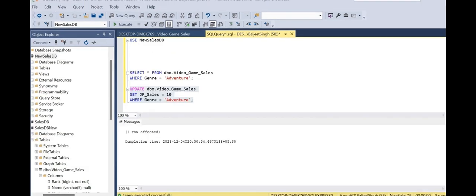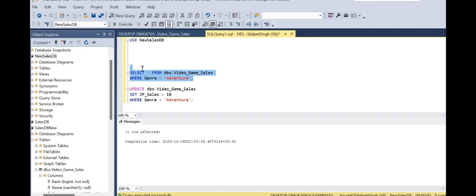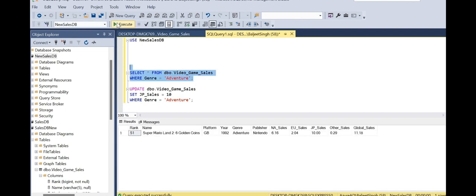This is the modification we are doing. We execute this query, an update has been made here. And to confirm this, let's return the select query we just saw before. We will select it and go with execute. Then we will see JP sales has been set here to value 10.